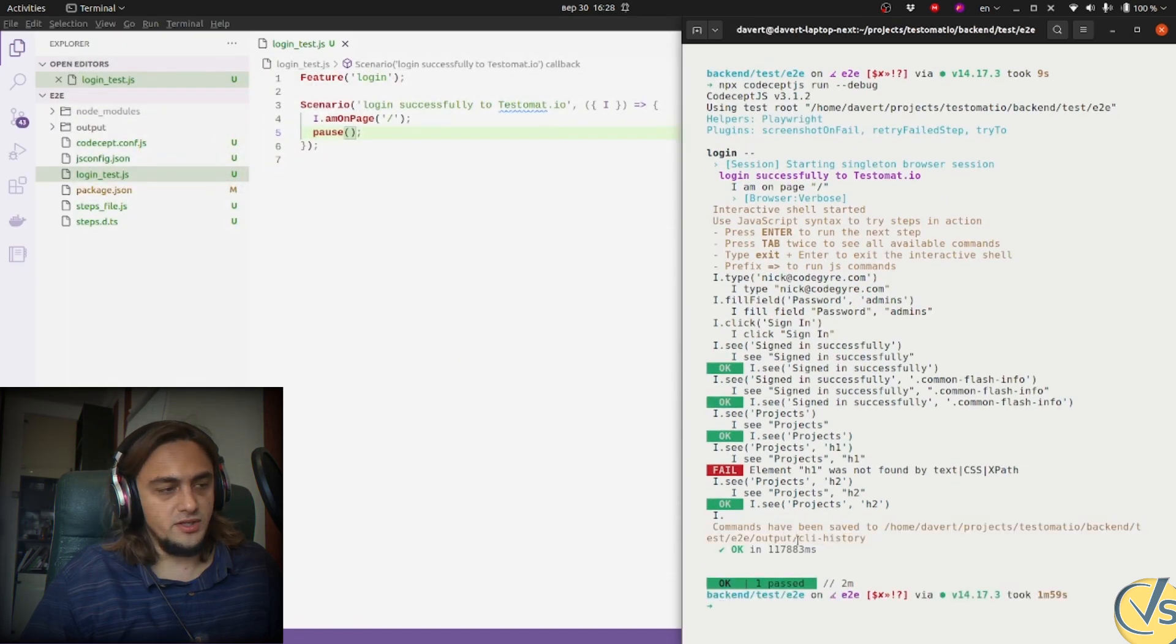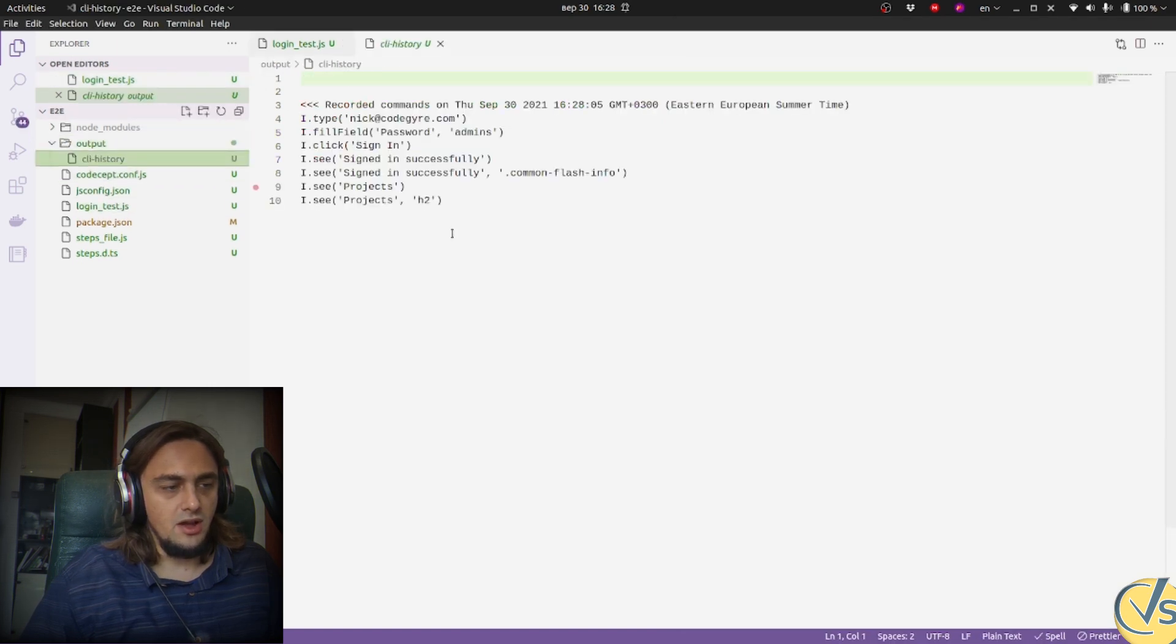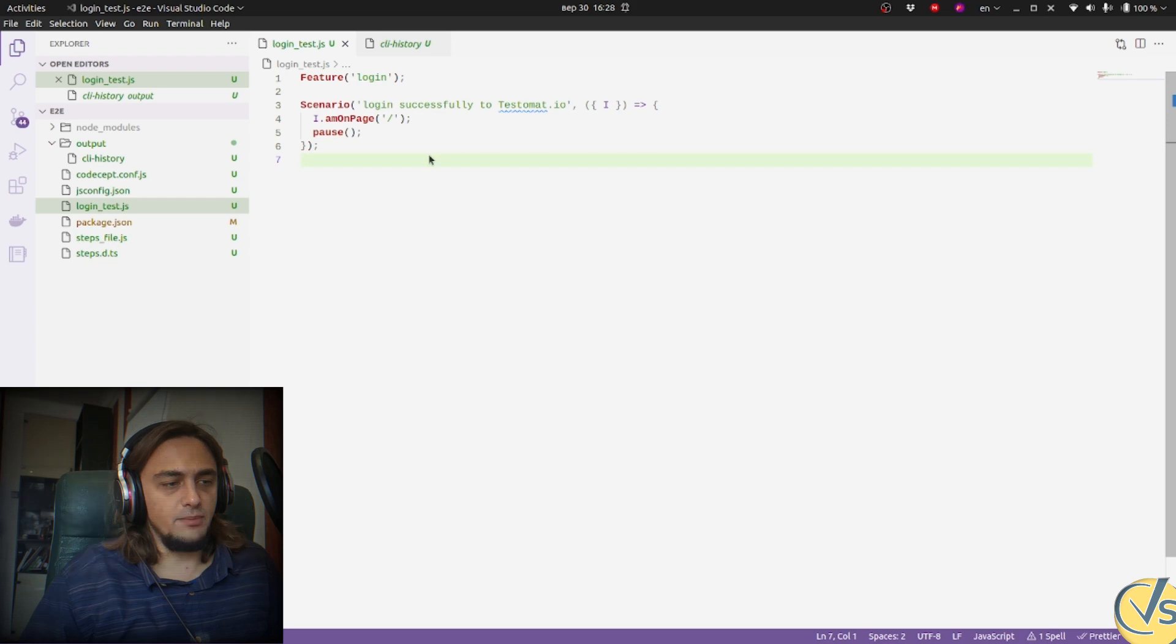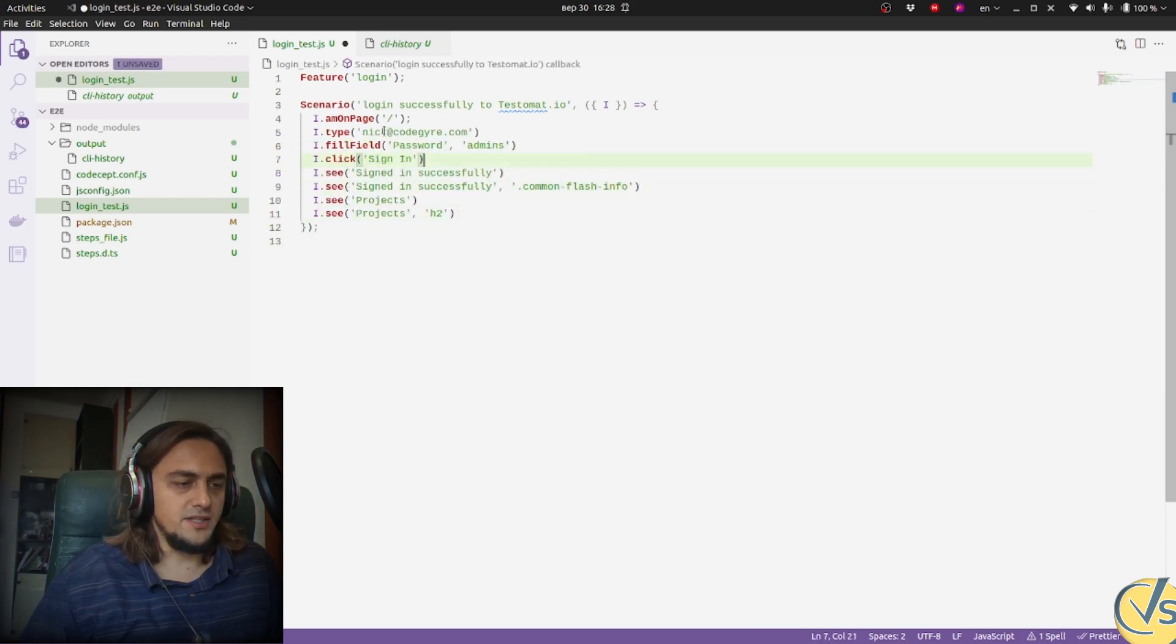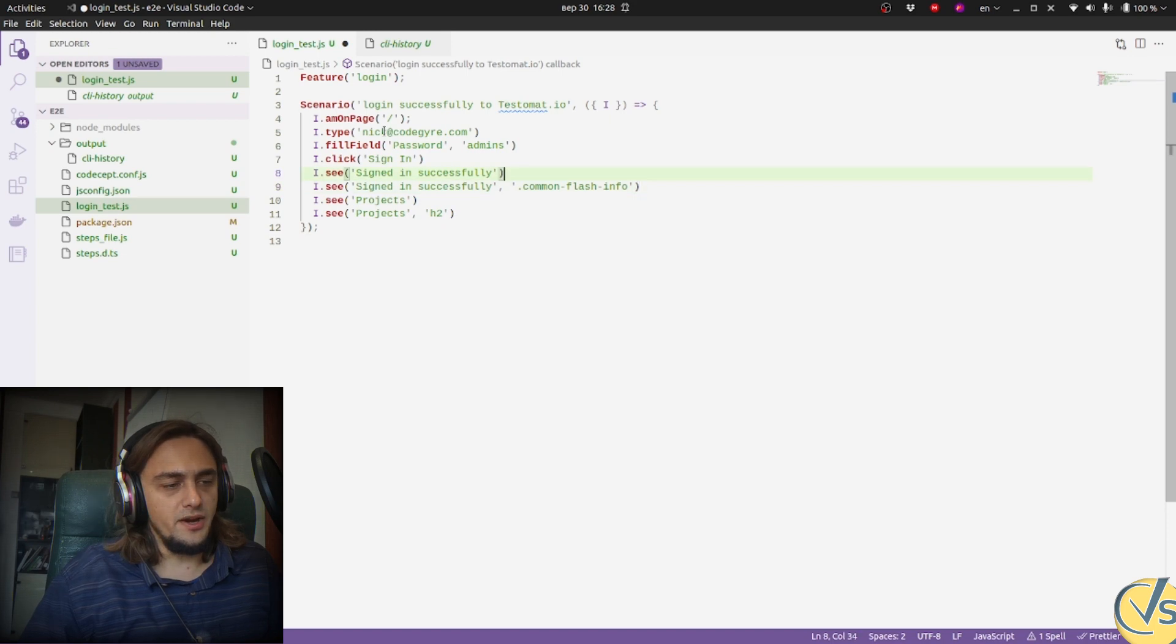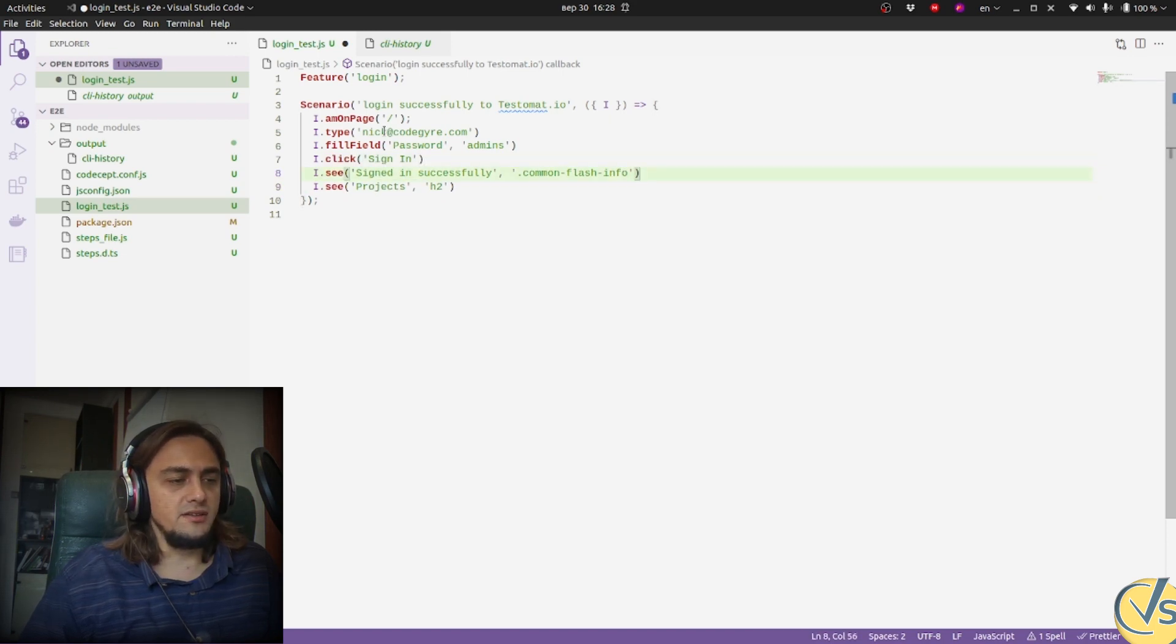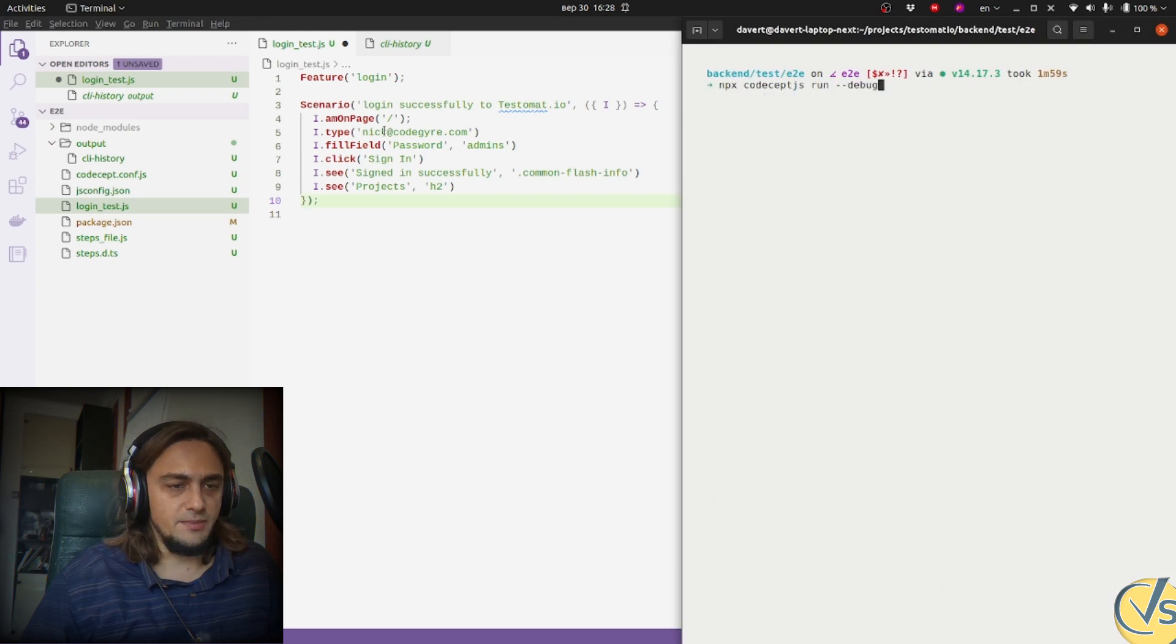We go to the output folder to see the live history file, copying all the commands we had, and replace the pause command with all the commands we tried in terminal. We remove duplicated commands, and you see how simple our test has become.